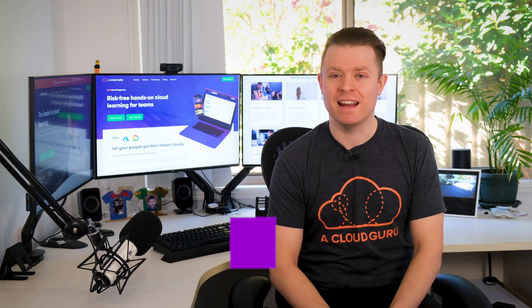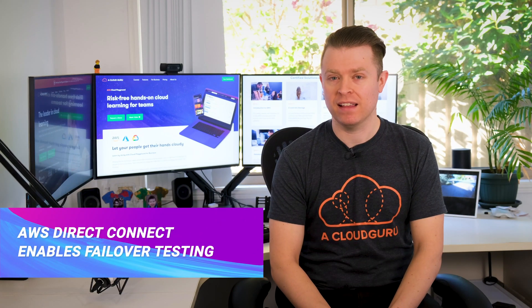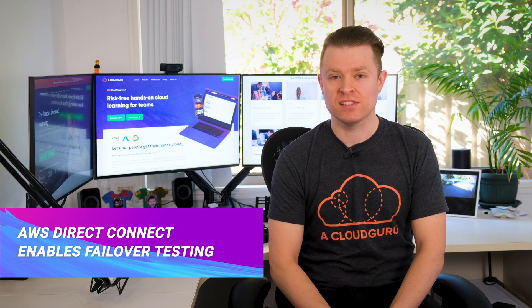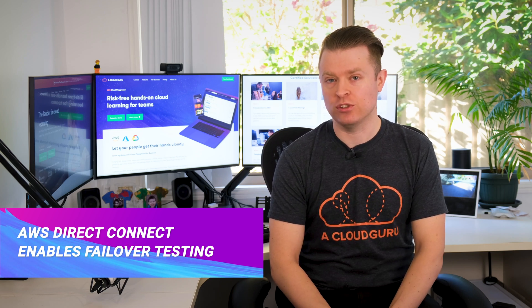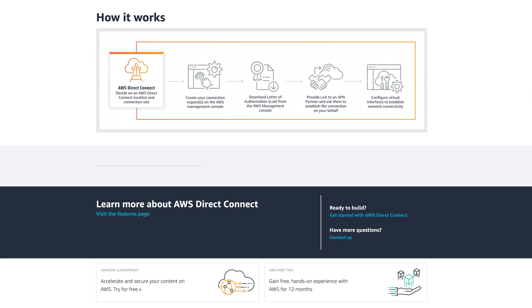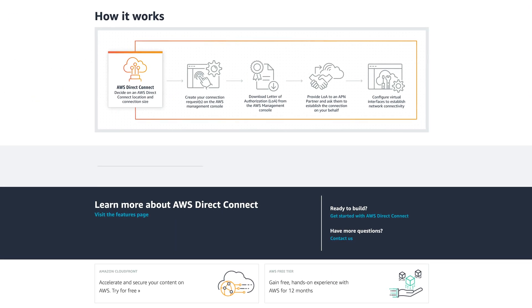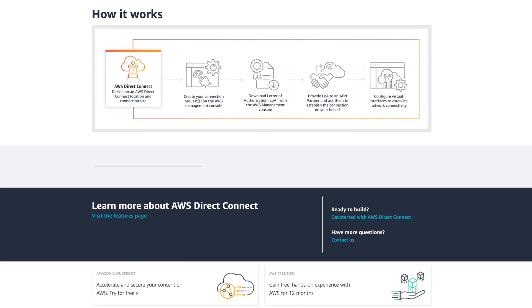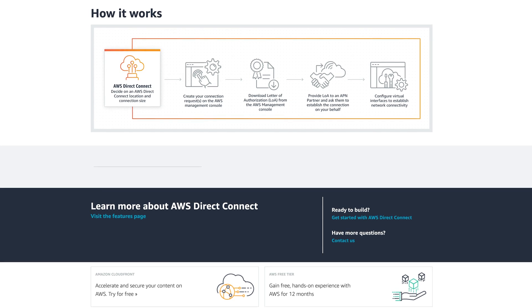Kicking off this week is the announcement that AWS Direct Connect has enabled failover testing. Direct Connect is a service that allows you to privately connect your data center, office, or co-location environment directly to your AWS account without traversing the internet. Until now,